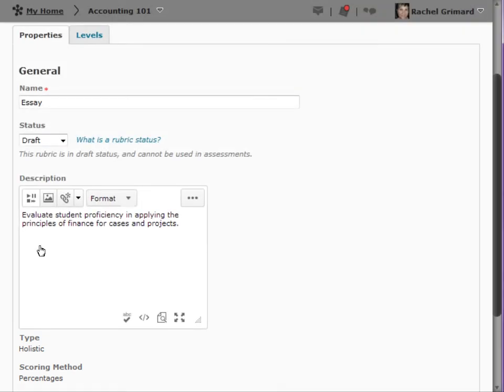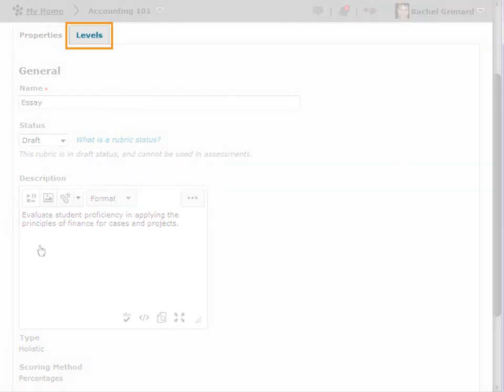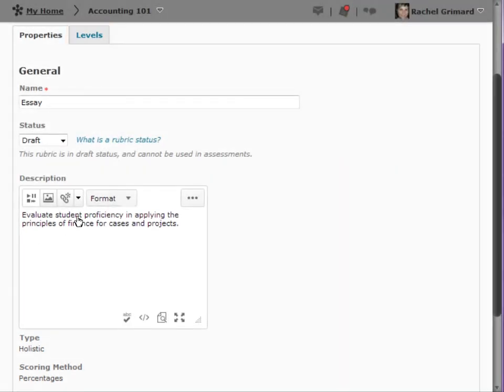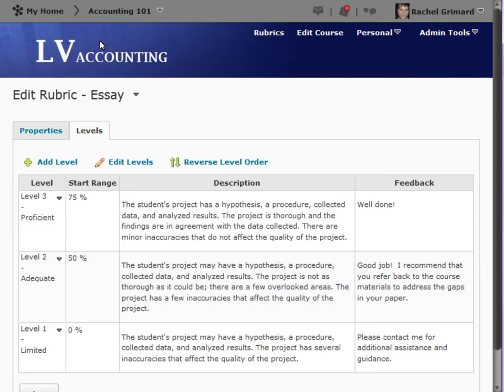To build the rubric, click on the Levels tab. In this example, we are looking at a percentage scoring method.